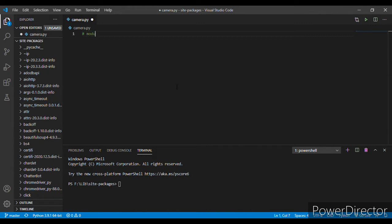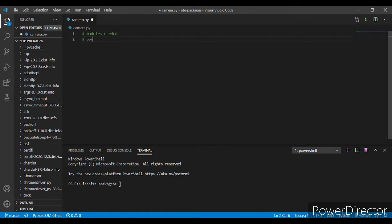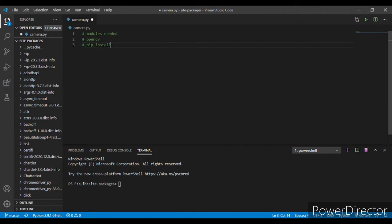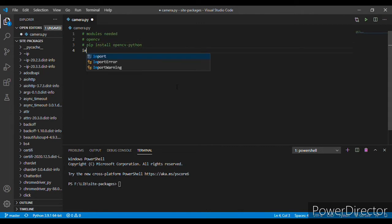First of all, you need the OpenCV module, which you can simply install by typing in your terminal pip install OpenCV Python. Okay, now let's import our OpenCV.